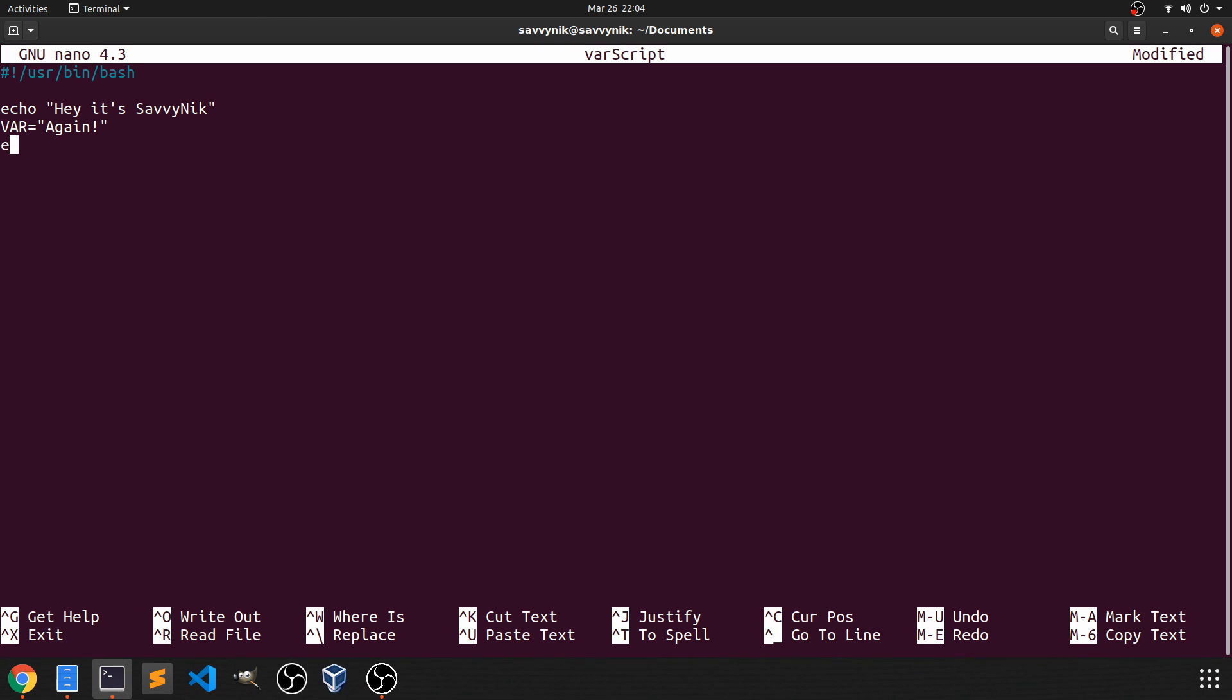So all we have to do here is type echo. And then if we do the dollar sign, that will access a variable. So all this is saying is print out a variable and the variable is equal to a string that says again. So that should be it there.